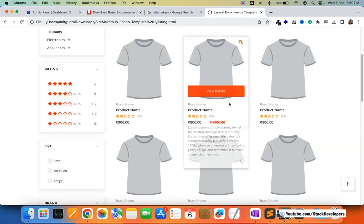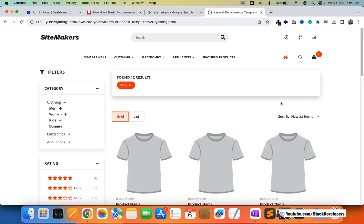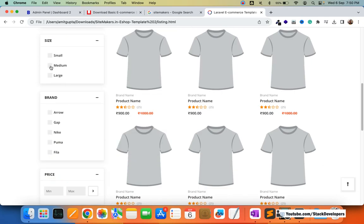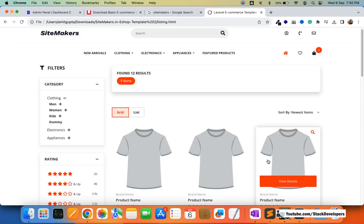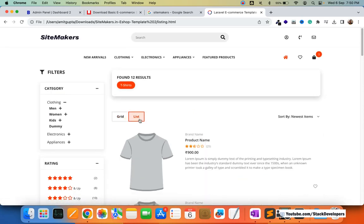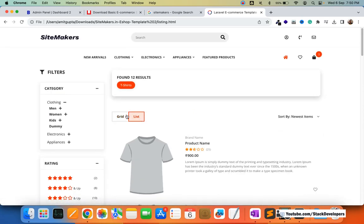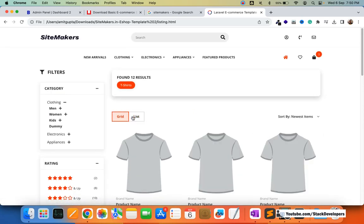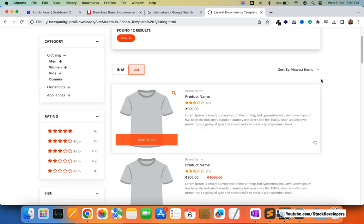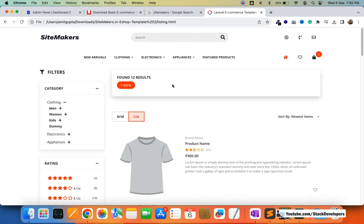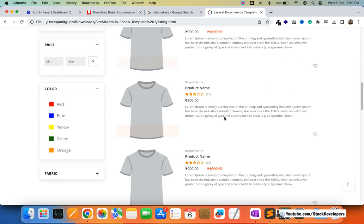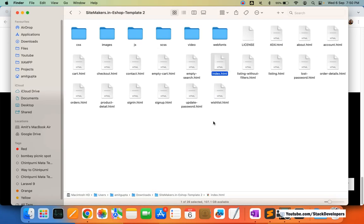Now I'll go to the listing page. This is the listing page that you will get, along with filters on the left side. Everything will be made dynamic. You can also see the list and grid view in this template. There is also a sort-by feature. So this is the listing page.